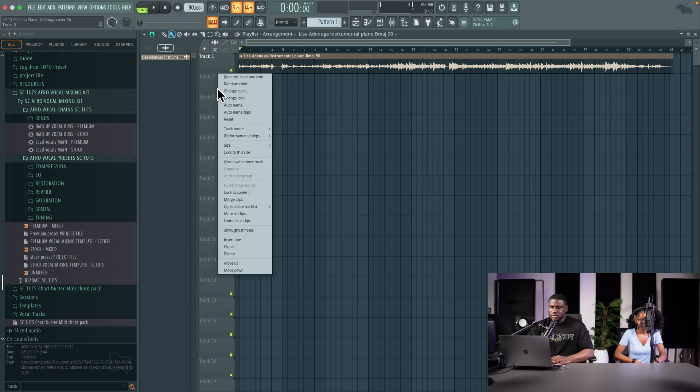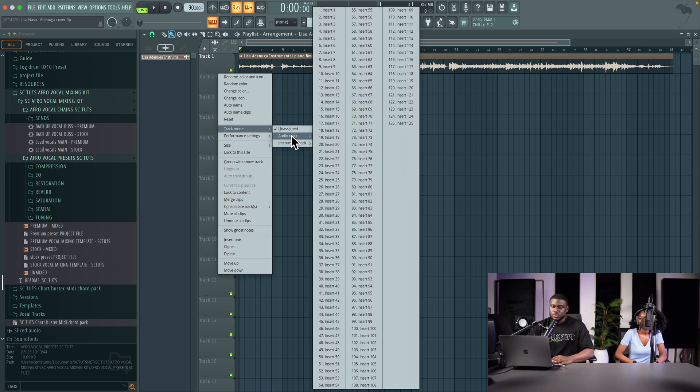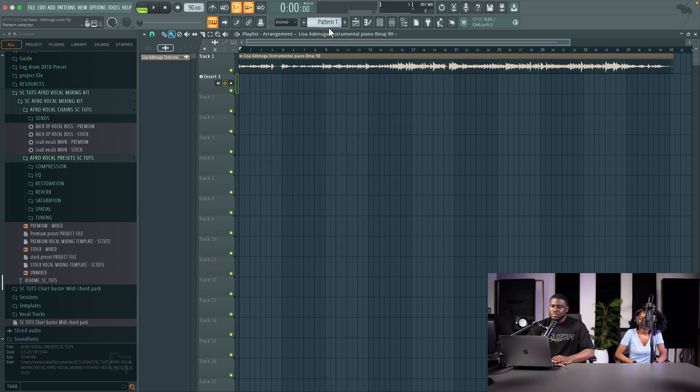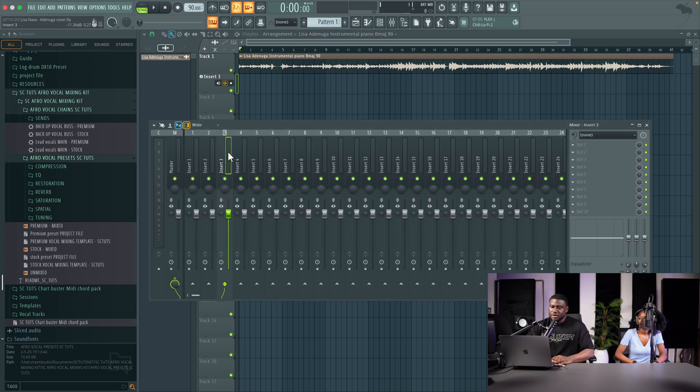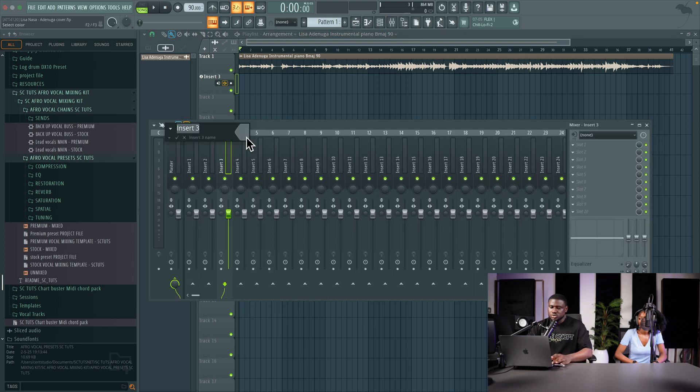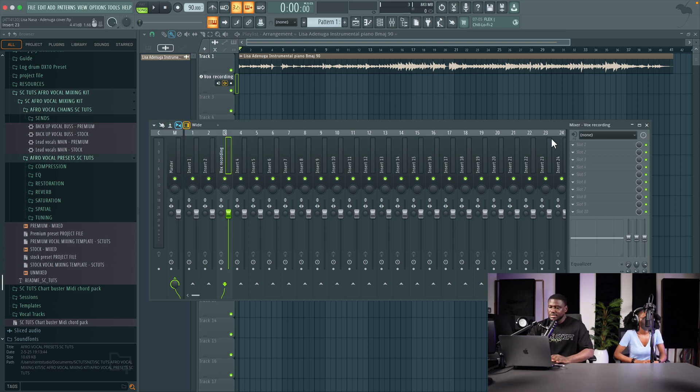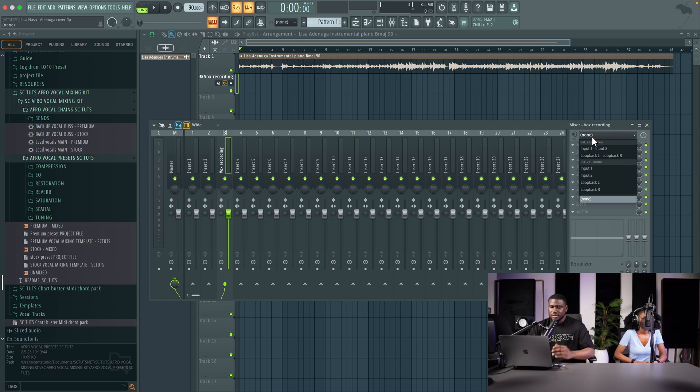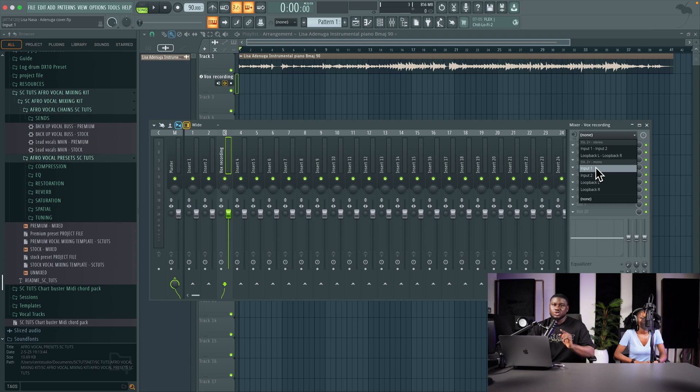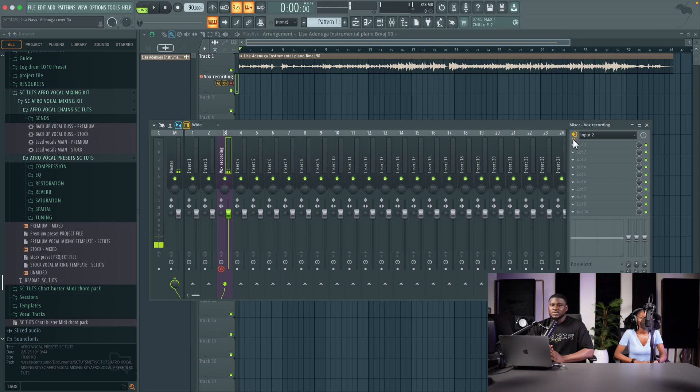After doing that, I'm going to come to the tracks and set up my track mode so that her vocals can come into the session. I'm going to come to track mode, come to audio track, and then just pick an empty insert on the mixer, any random insert. Then rename it to vox recording or whichever name you want. Activate the mic. Her mic is on insert two on my audio interface, so I'm going to come to input two under the mono. Don't use the stereo, use the mono, it's going to come from one side of the ear.